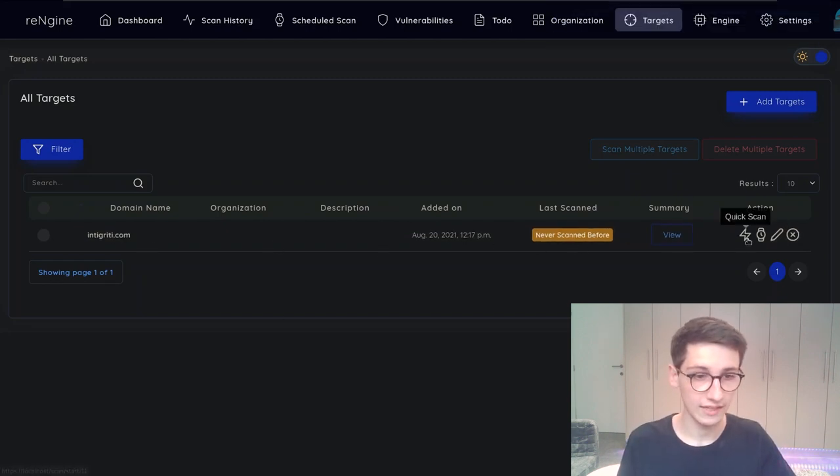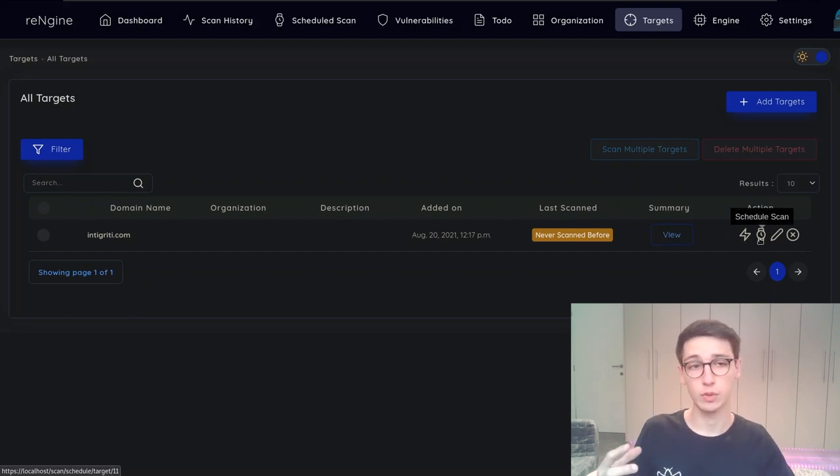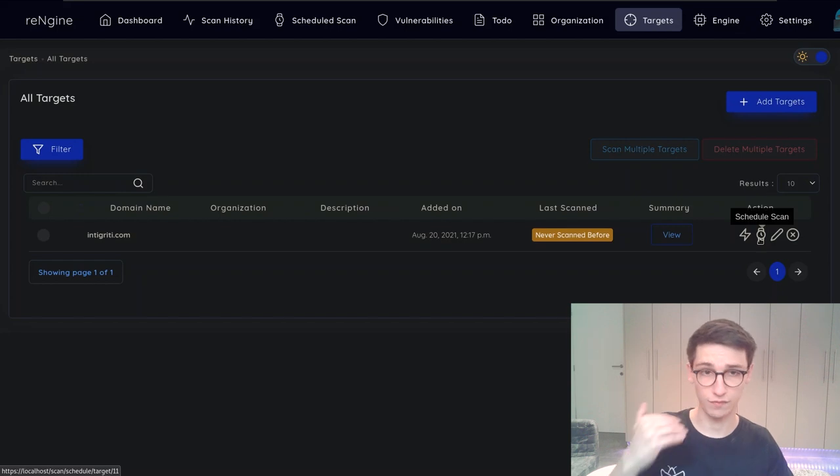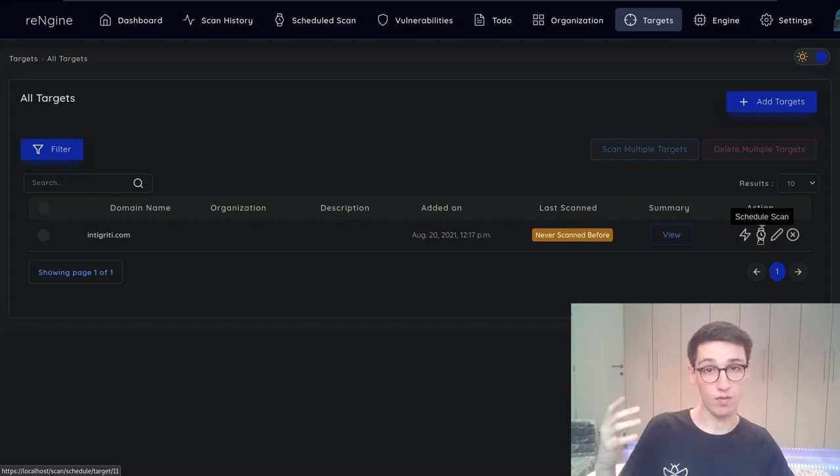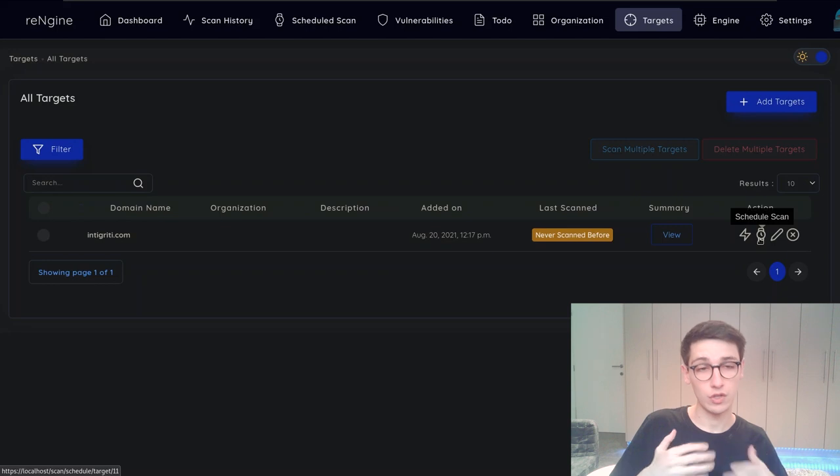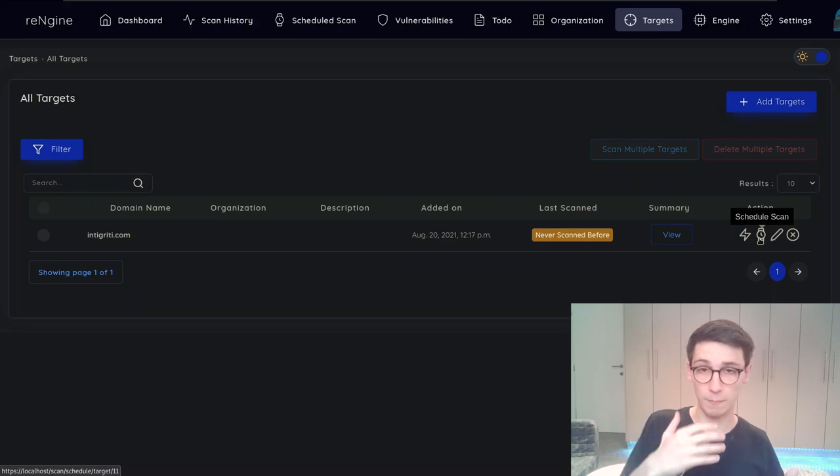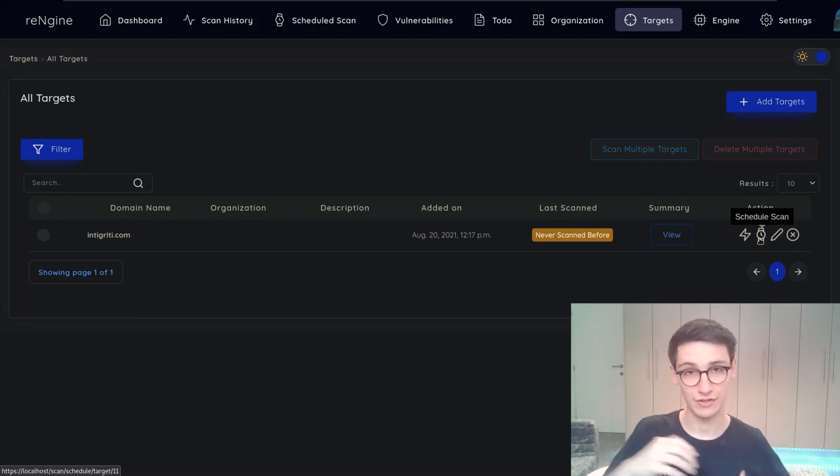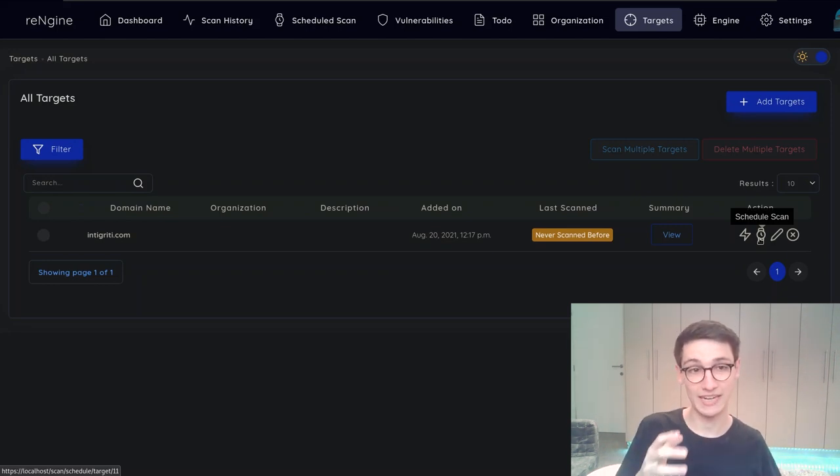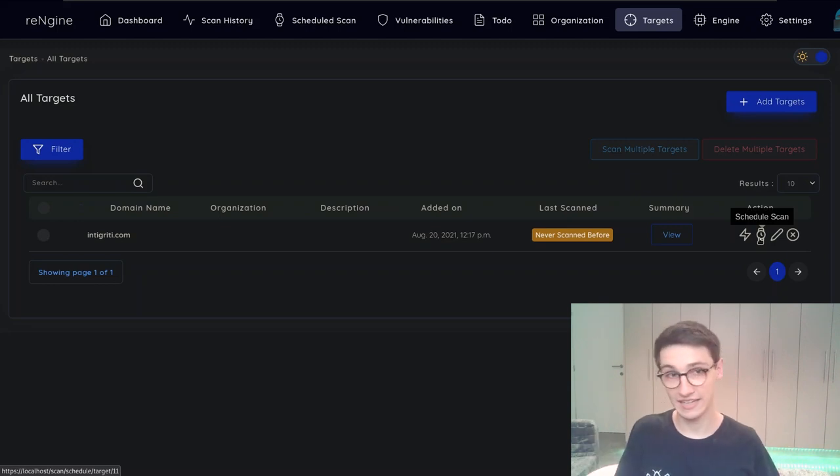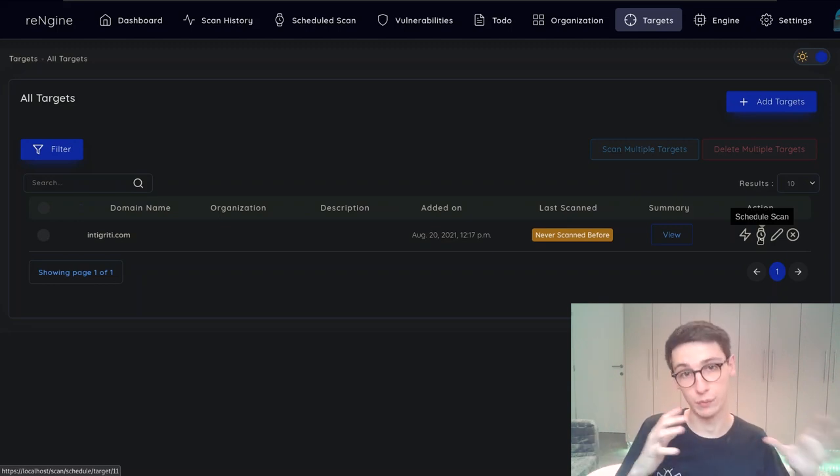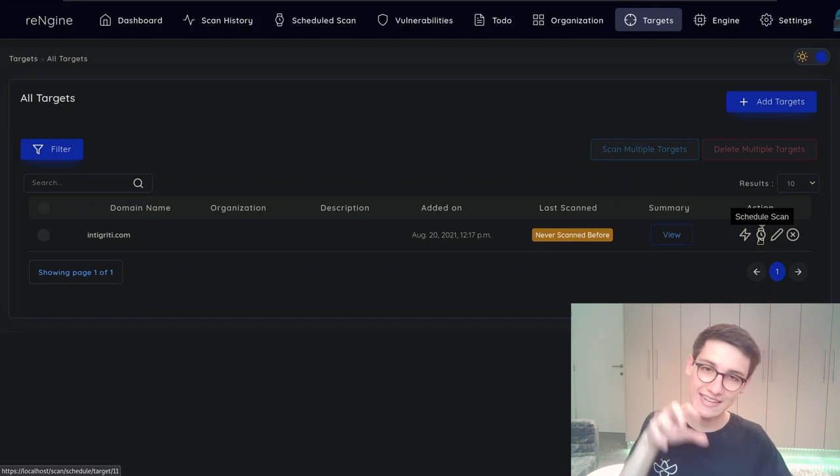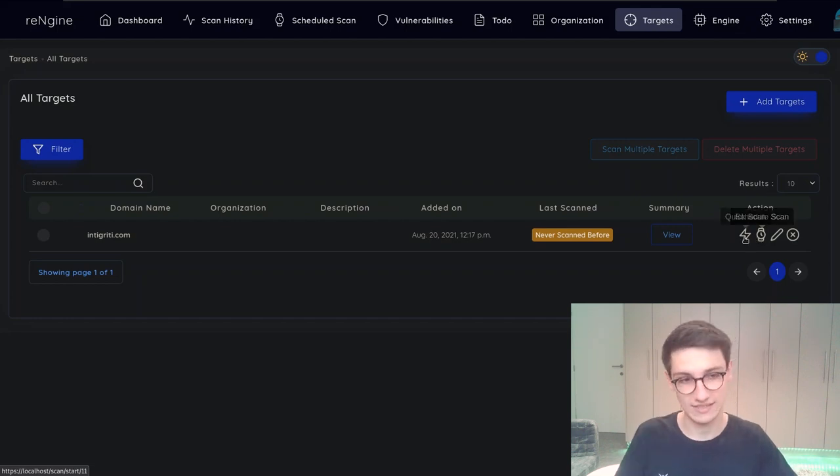I can now decide to do a quick scan or I can schedule a scan. Scheduling a scan is saying hey I want to perform a scan on this target every day, every week, and that way you can make sure that when there is a new endpoint or there is some new data that you get a notification saying hey something changed here you might want to retest that. However in this case we are just gonna do a quick scan.